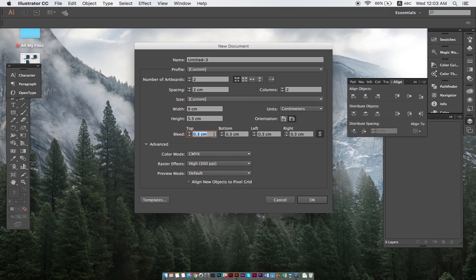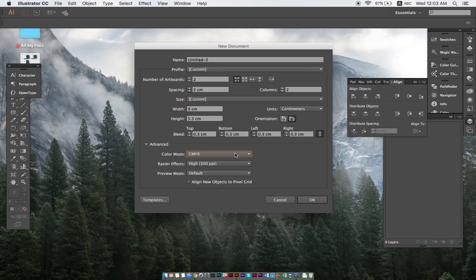In the final step, we need to make sure that in the Advanced tab, we selected CMYK color mode, as it's the most common for printers. Picking RGB mode might result in color differences when printing, so that's a no-no. Once this is all done, we click OK to create the file.